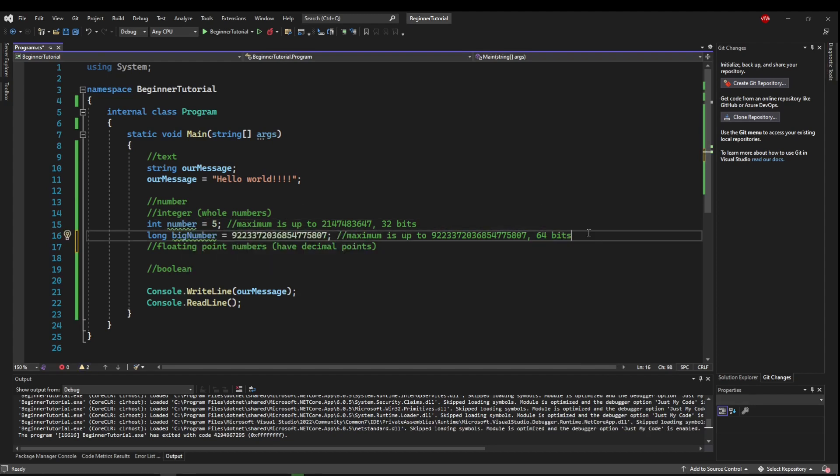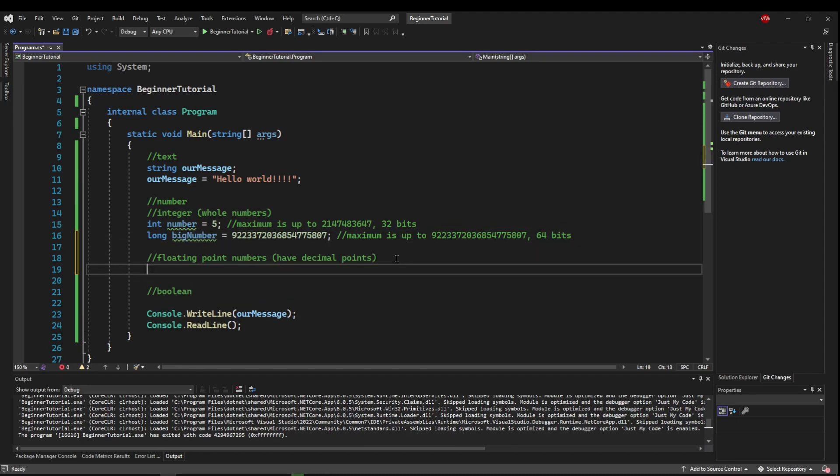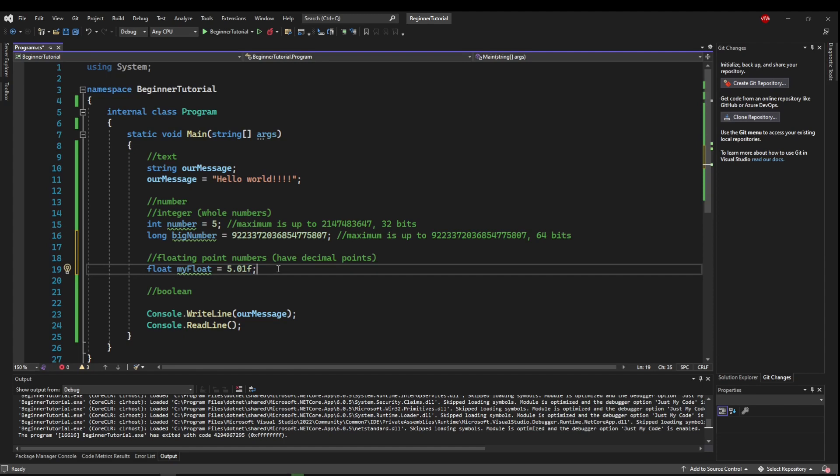The next type of numbers are floating point numbers. And the first, aptly named float, we can have float my float. And that could be 5.01. And to end a float, you have to put the letter F. That's because it is a literal type and the C-sharp compiler needs this F to know it is a float.